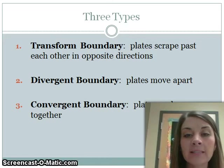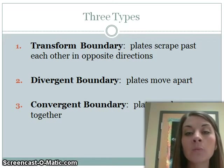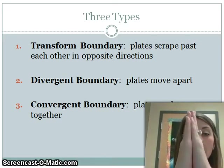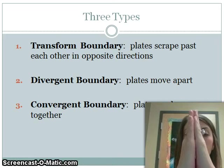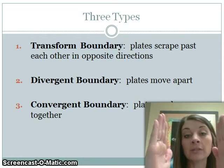The second is a divergent boundary. This is when plates move apart. If you have two plates that are together, they're going to separate and move away from each other — divide.